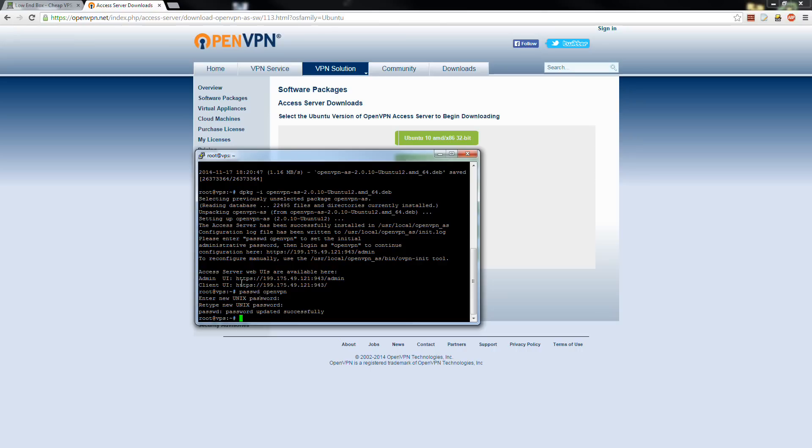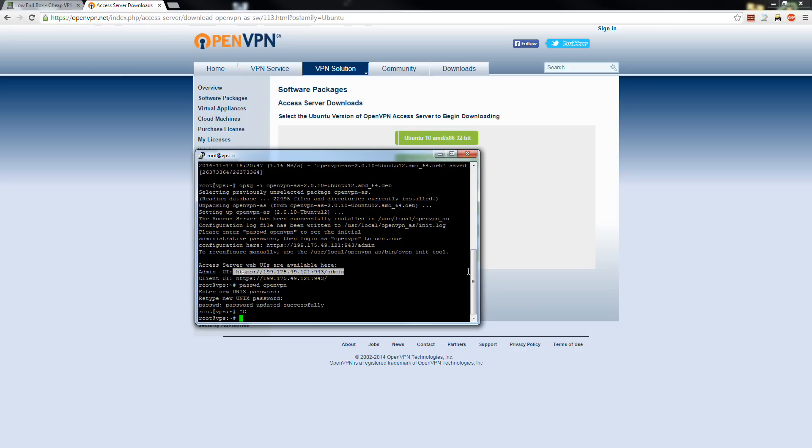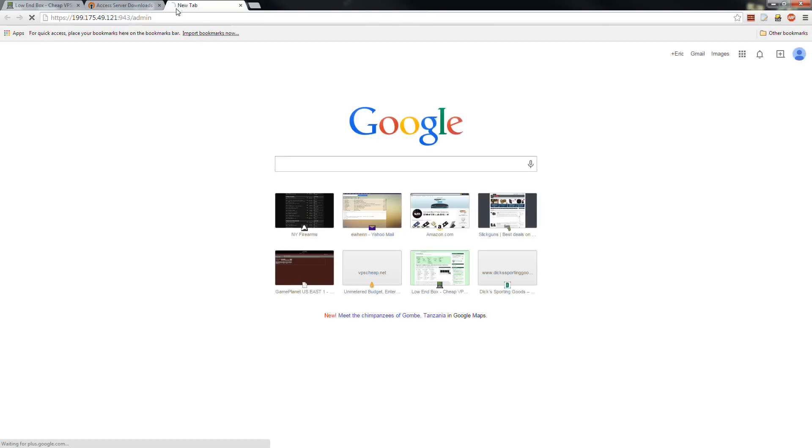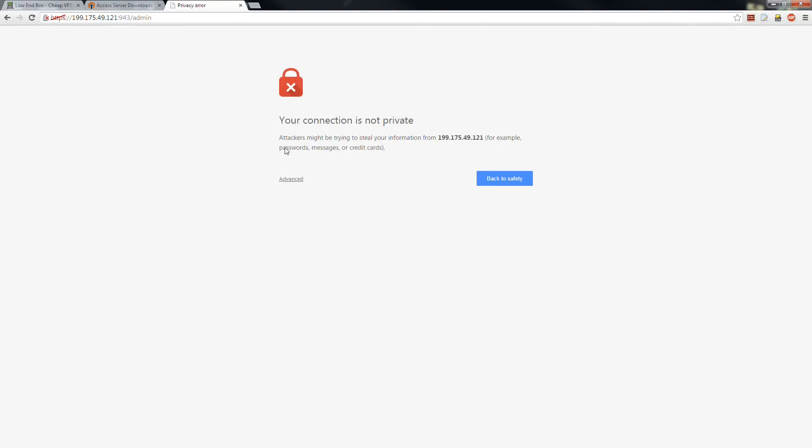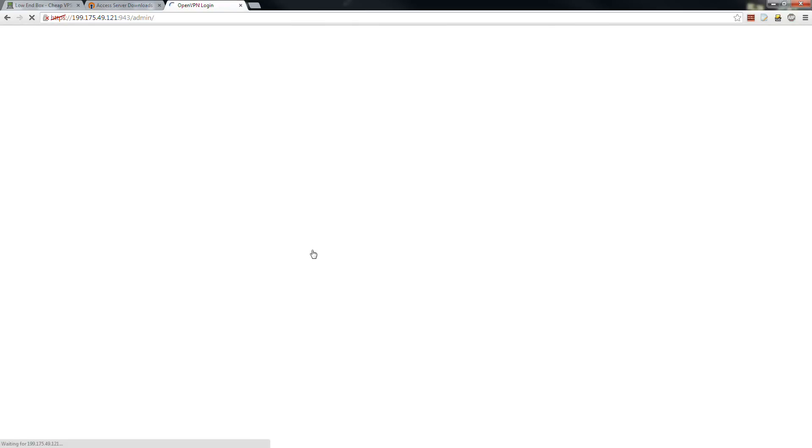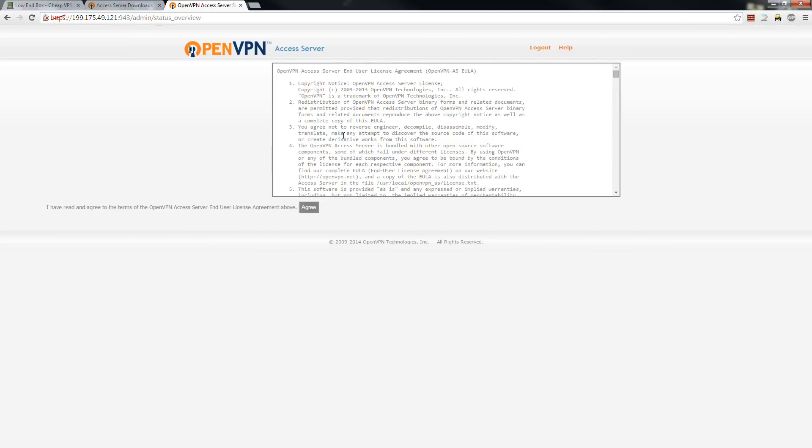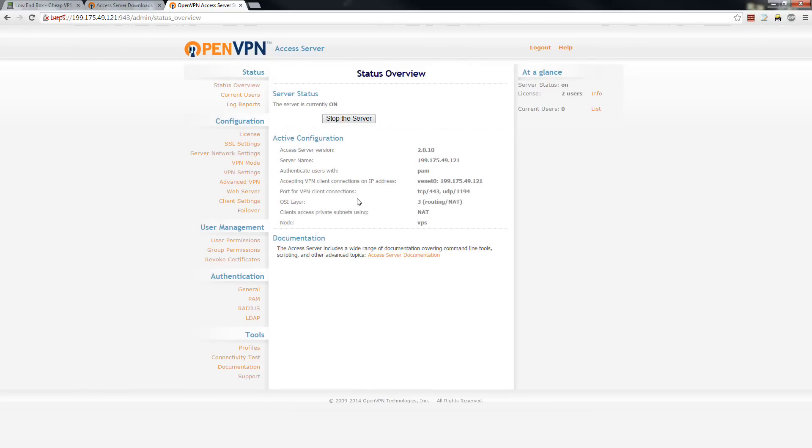We're going to log into the admin URL here. It's going to tell me it's not private. We're going to proceed to this site anyways. So you're going to get the login box right here. OpenVPN, that's the username for the thing, and then we just set the password for that username. So we're going to agree. We're logged in.